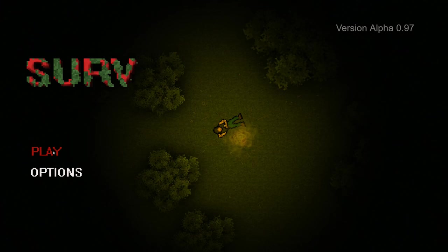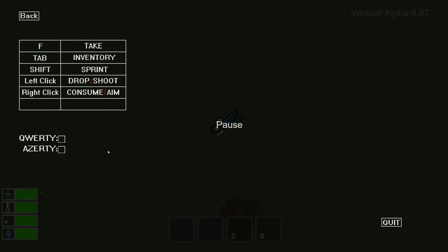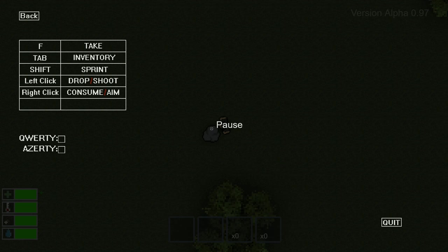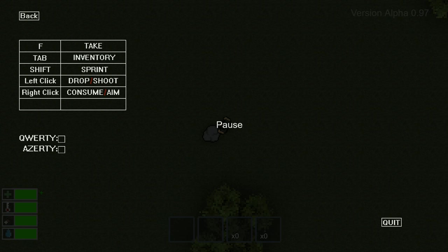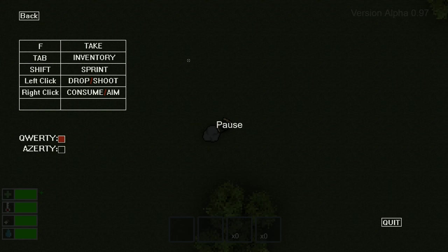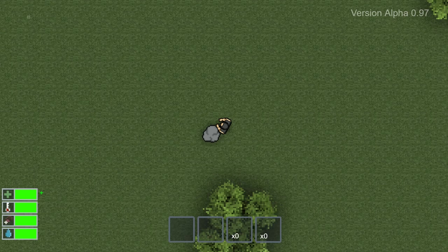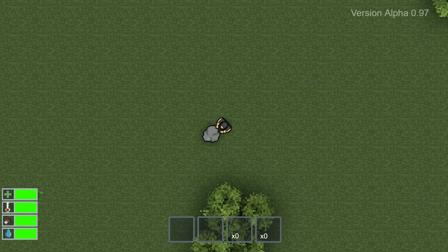This will be a going in blind kind of thing so I don't really know anything about it. I don't know the controls. It's paused when you start so that is nice. F is for taking stuff, Tab is for inventory, Shift is running. Left click you drop and shoot, right click you consume and aim. We'll move it to quality setup. Let's see if I press escape. If I press escape it pauses. But how do I save? Perhaps it auto saves.